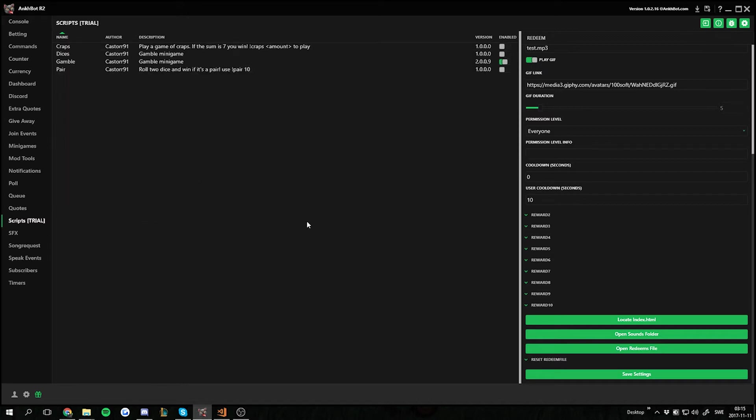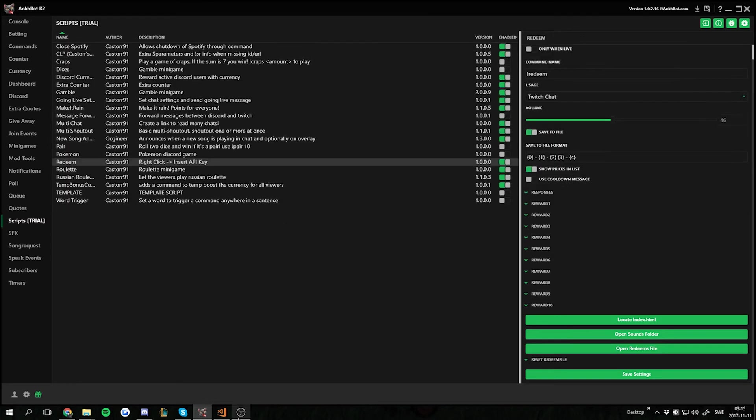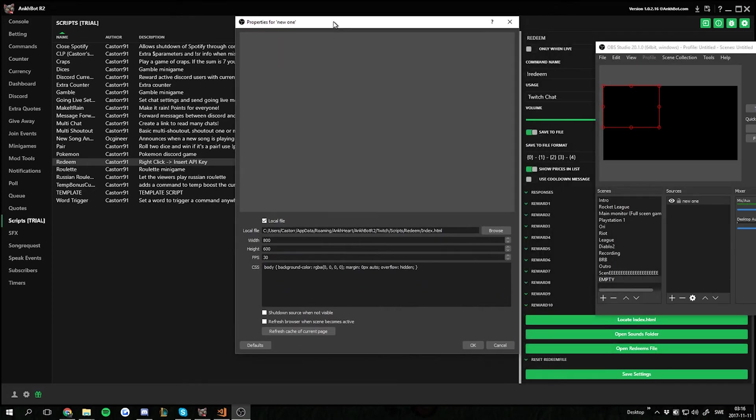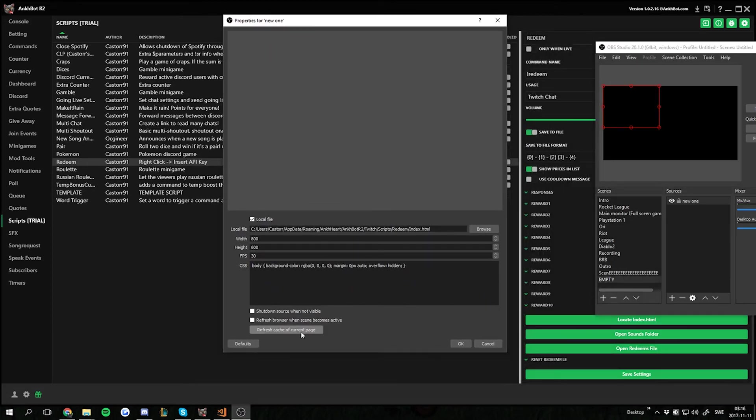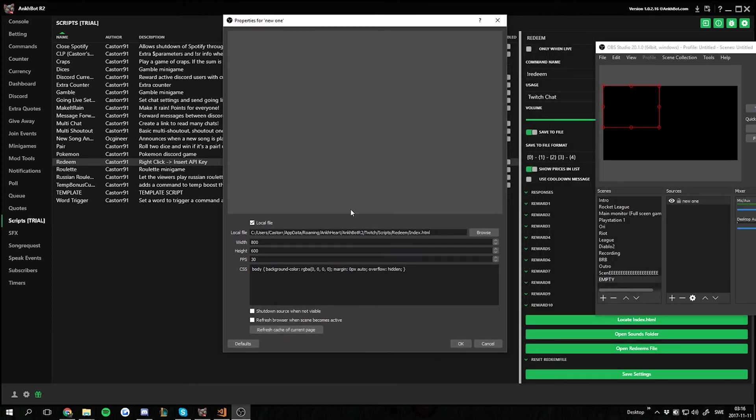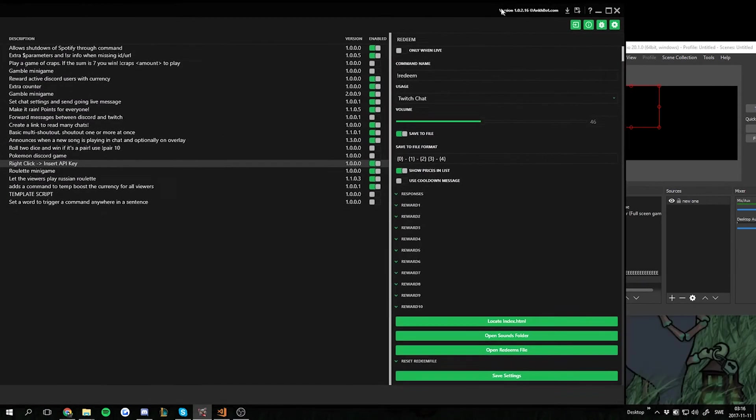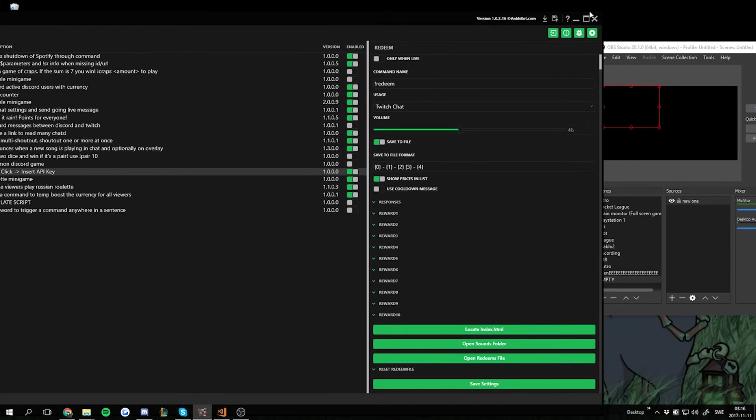Reload scripts. Open OBS again. Open the properties for the overlay and refresh this one. And it's gonna be empty by default. But as soon as someone triggers one of the rewards it should be shown.